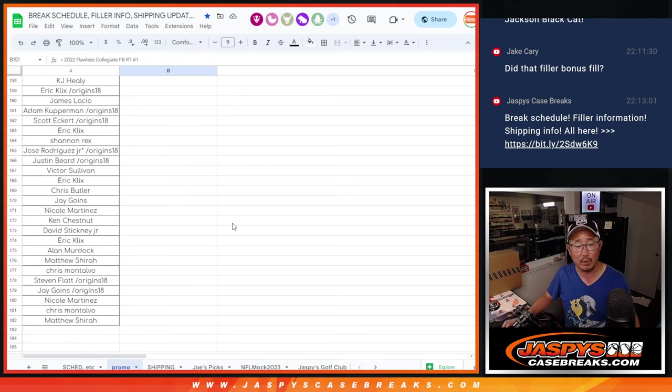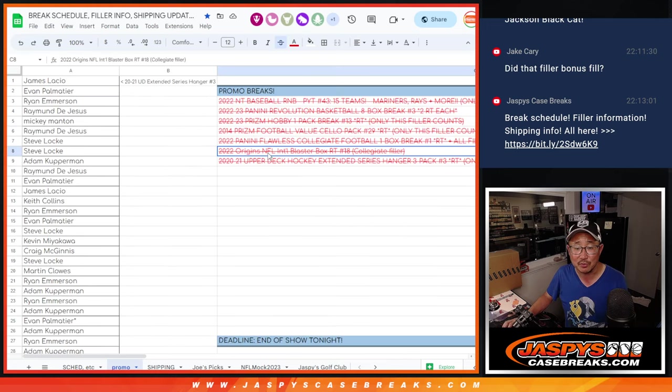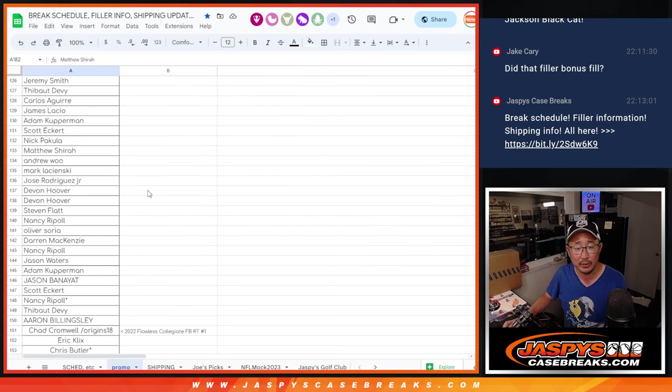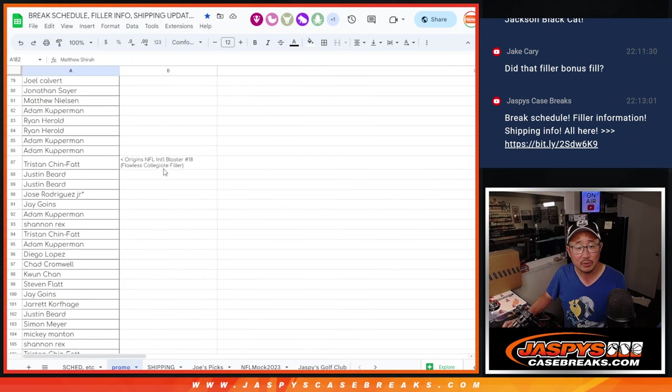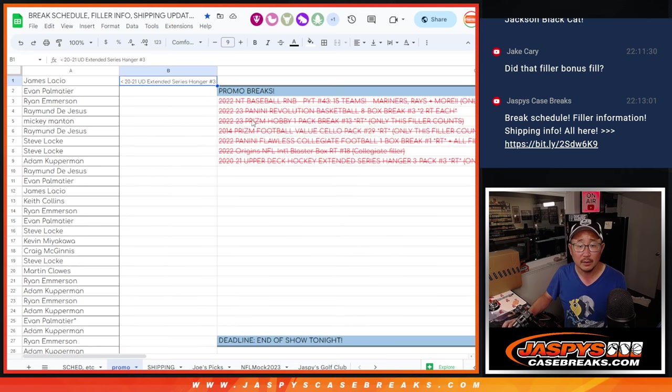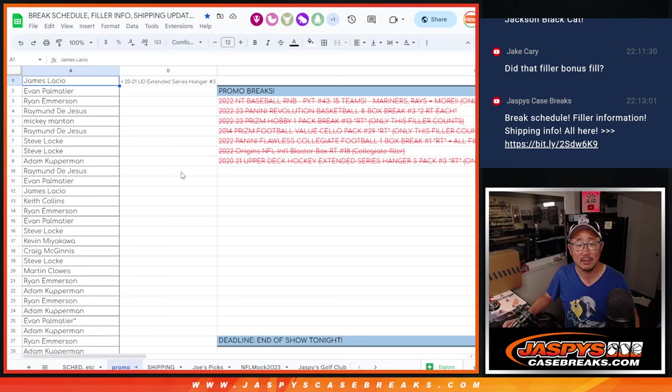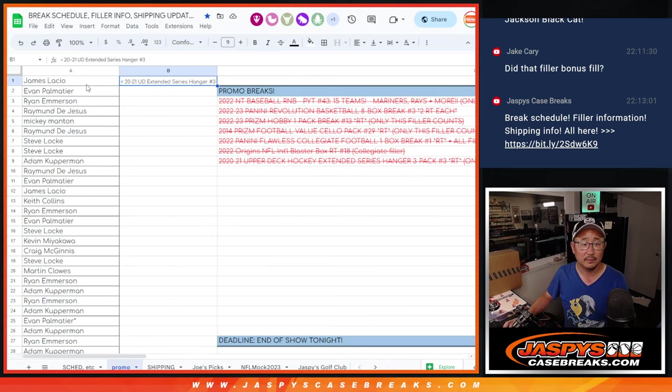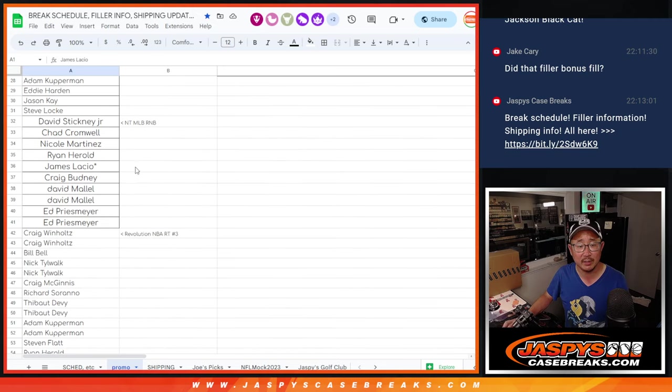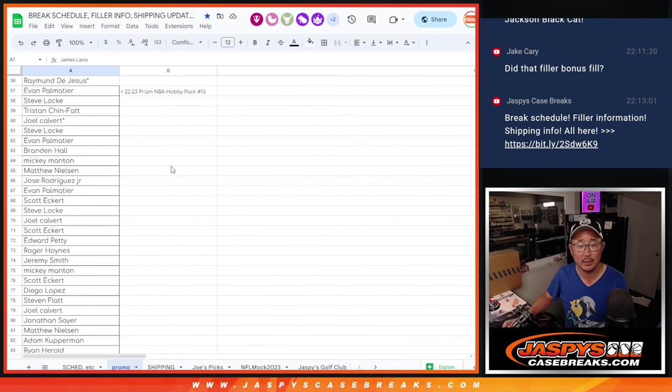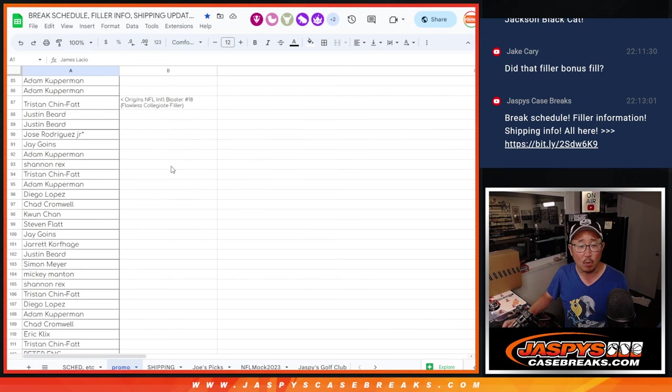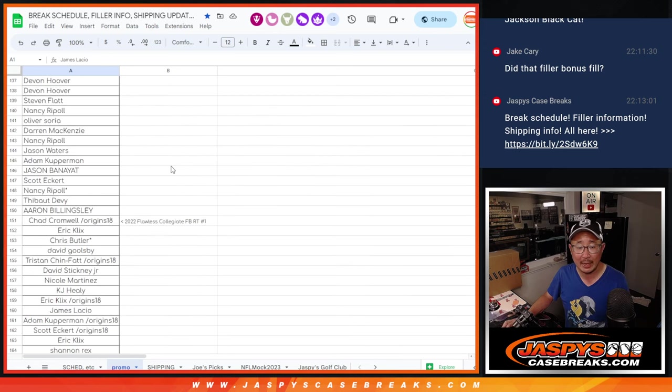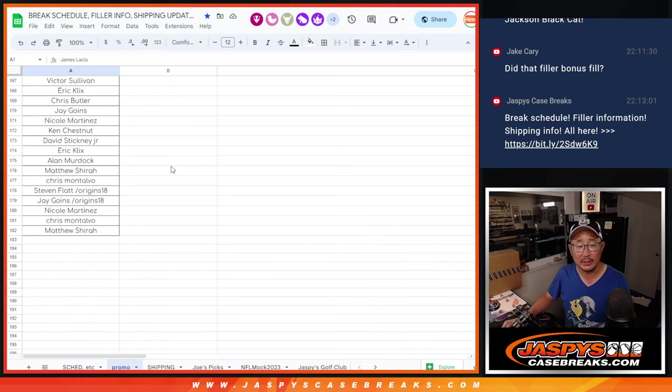I just wanted to double check almost just for me. And the Origins Blaster Box to fill the Collegiate, which was right up there. And then last but not least the Extended Series Hockey. Right there. So there's all the names. The Extended Series, the Number Block, the Revolution, the Prism Basketball Hobby Pack, the Origins Blaster, the 2014 Sallow Pack, and then the Flawless Collegiate.